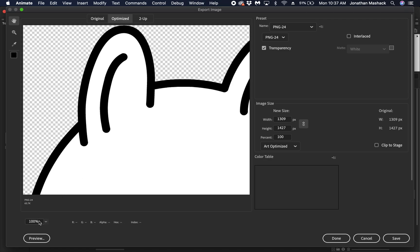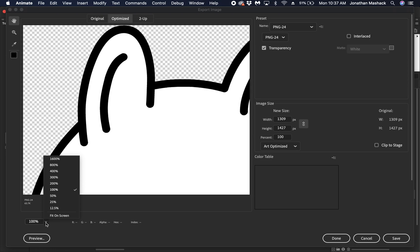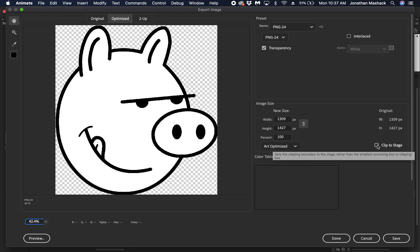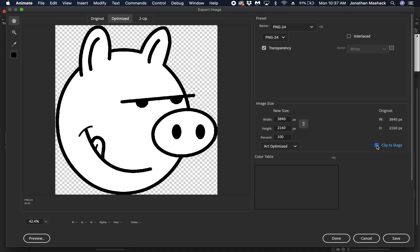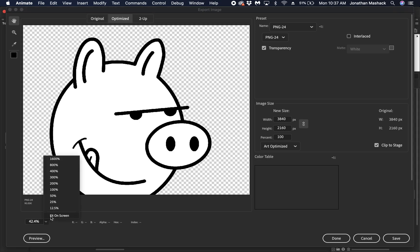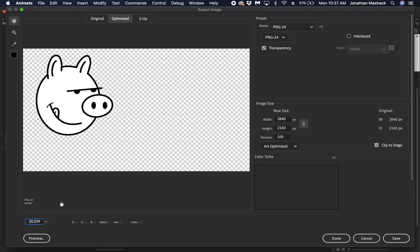Right now it's only selecting just the image itself because I don't have the Clip to Stage check selected. So if I press that, then you'll see that I have the entire stage being saved. But since there's nothing on the stage, it's transparent.